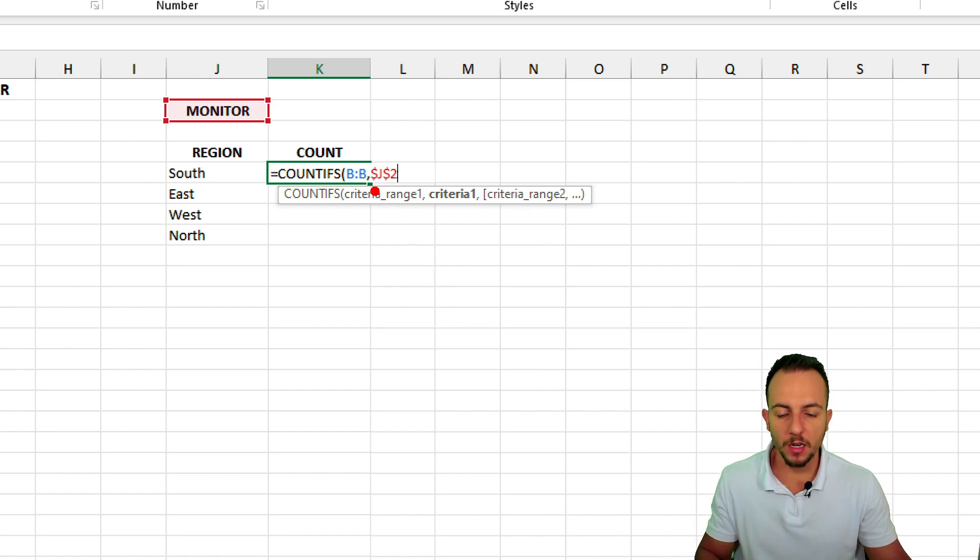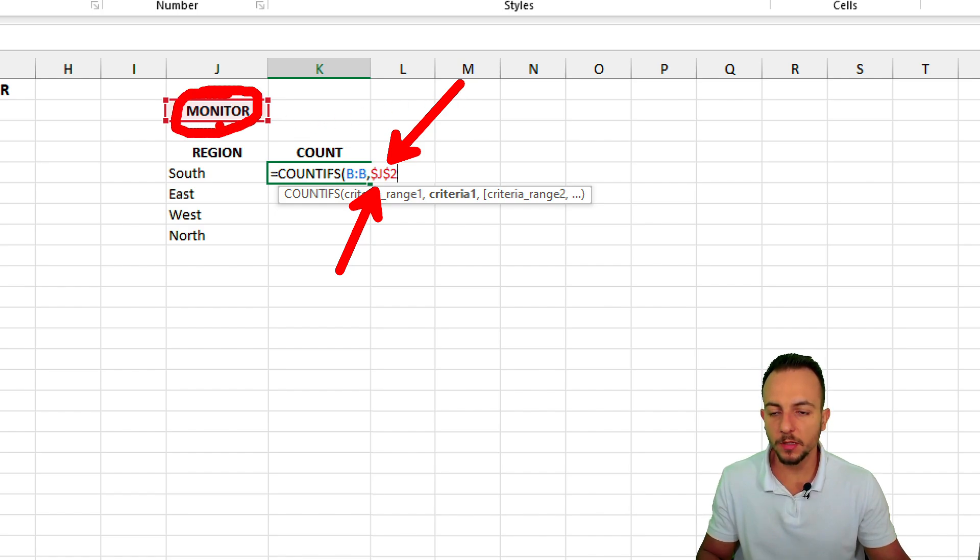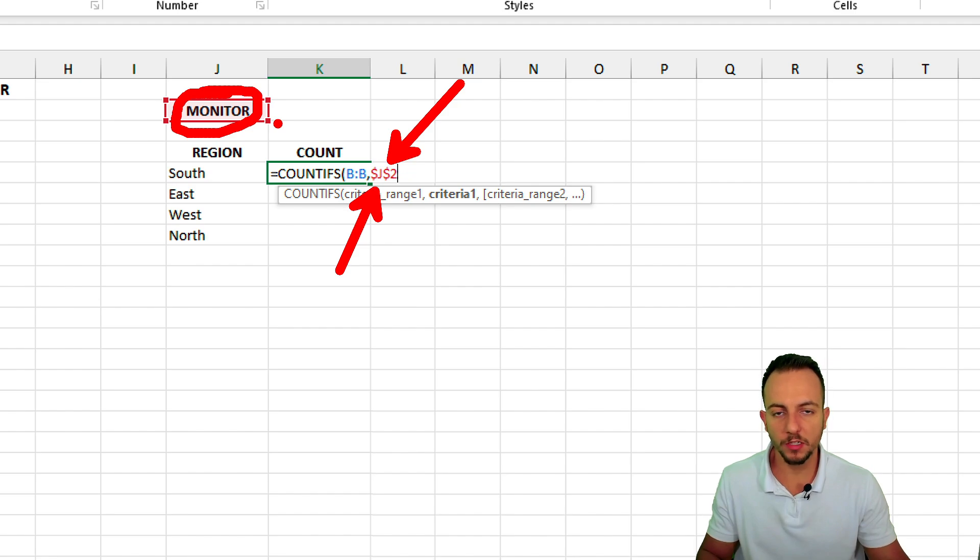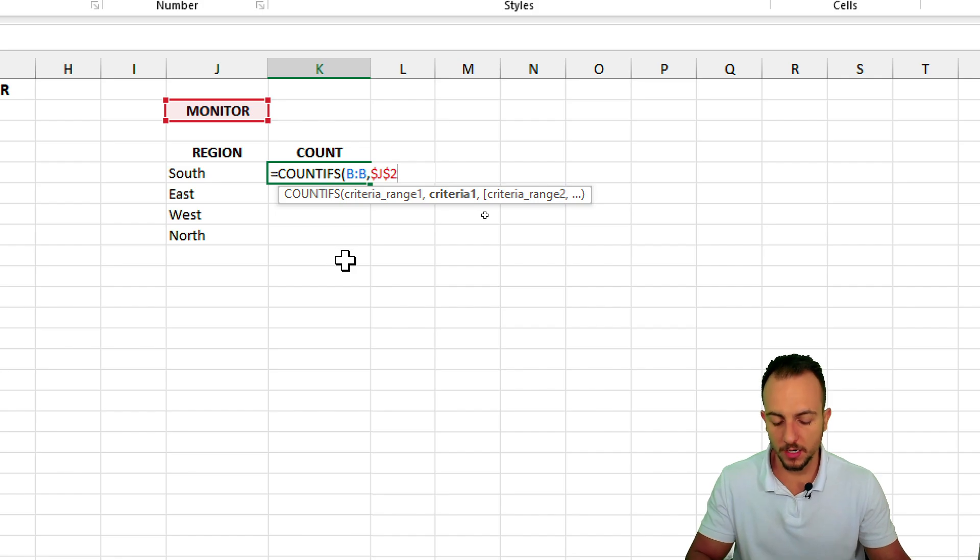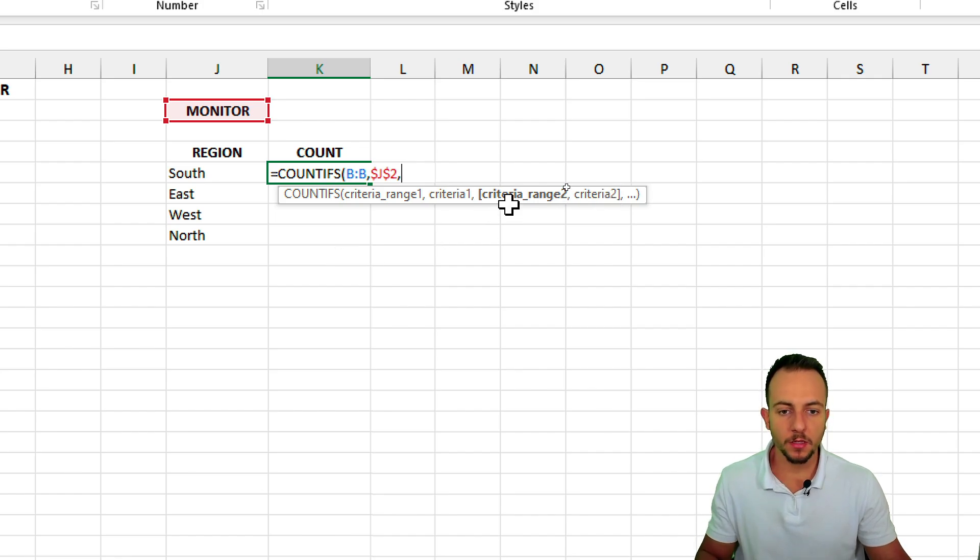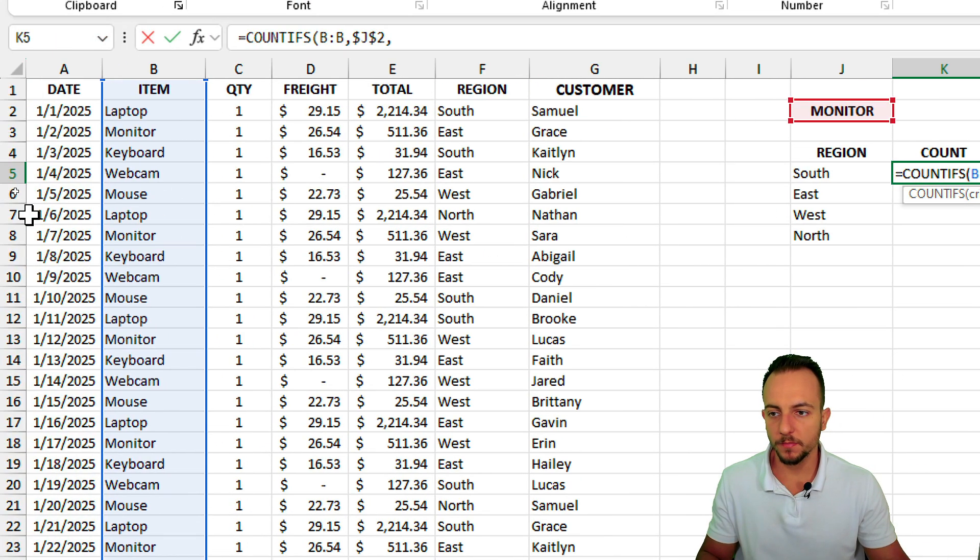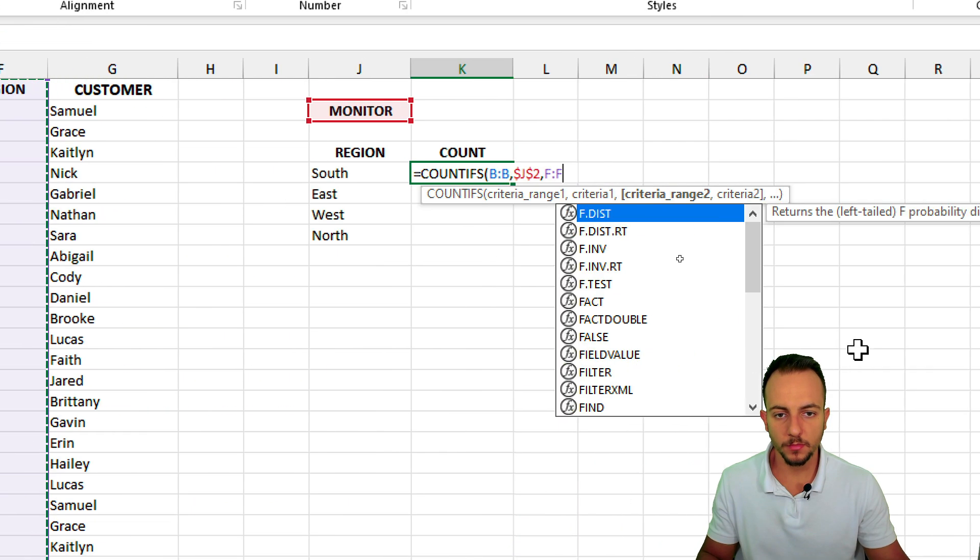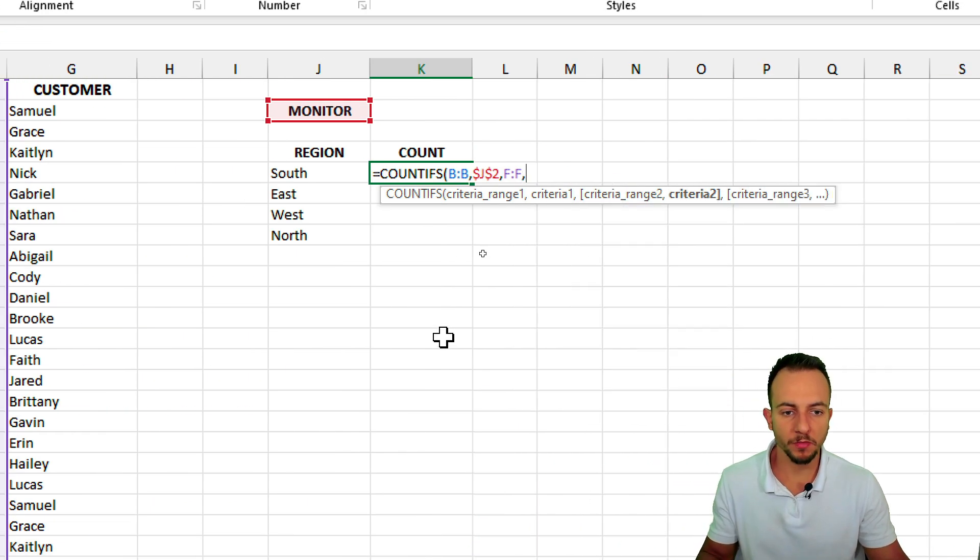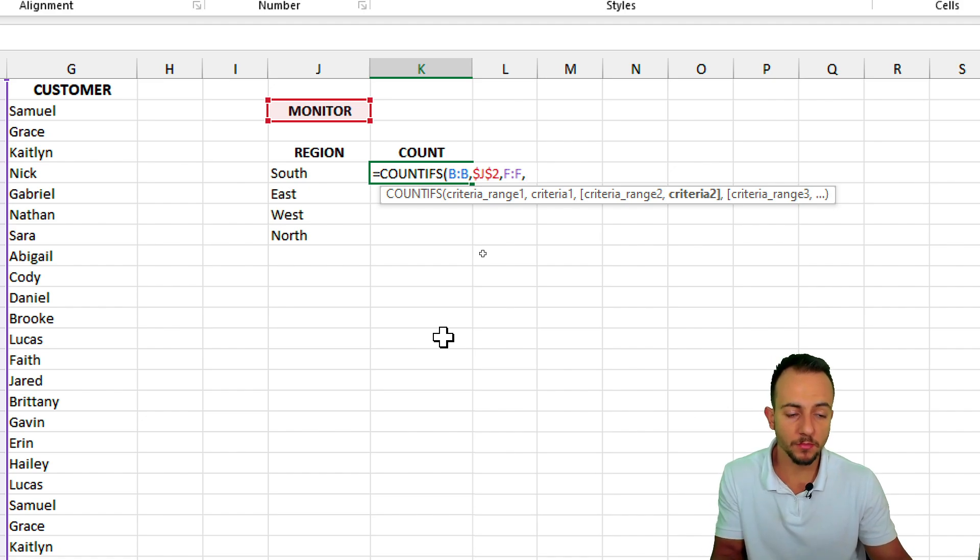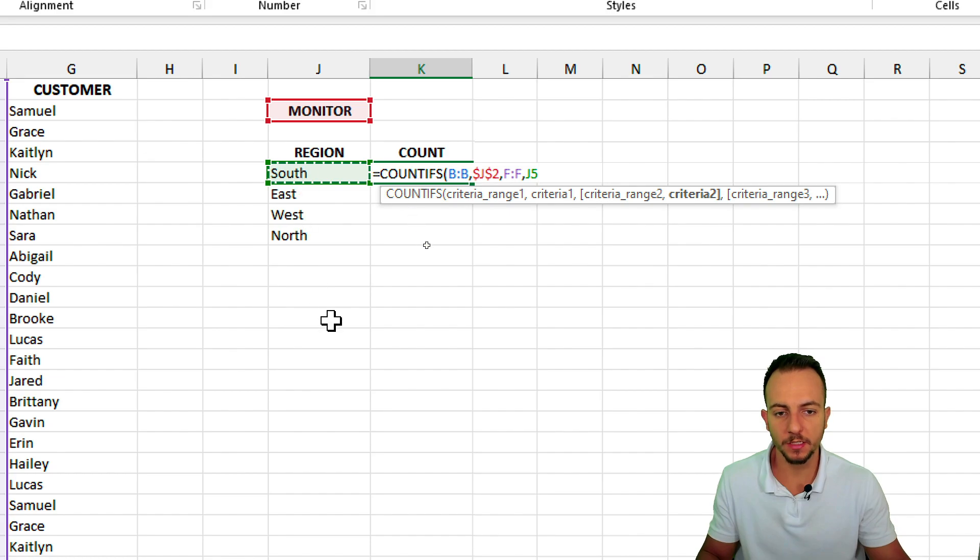Now I have a dollar sign before the column and a dollar sign before the row, and this indicates that the reference is going to stay always in the same location, coordinate, okay? Comma. The criteria range number two is going to be the region, comma, and to match with the criteria range, the criteria number two is going to be the region itself that I have here to the left.